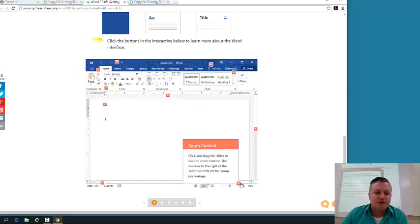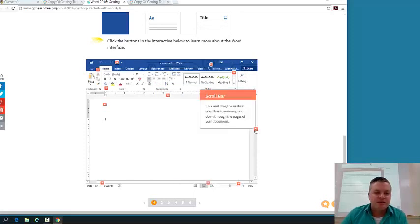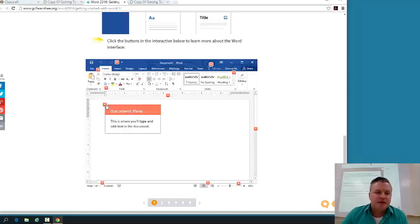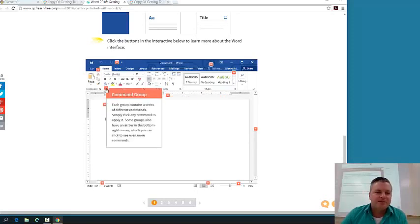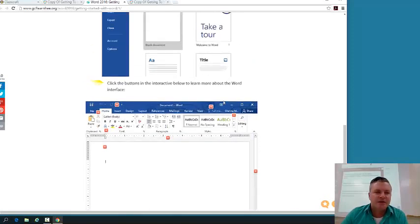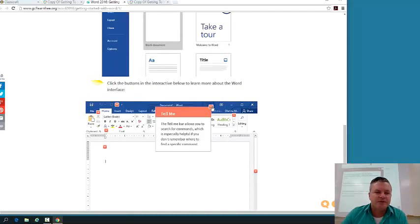Right here is your zoom control bar. This is called your scroll bar. This is your ruler right here. This is your document pane. This is your command group right here. And notice they're all called different command groups. This is your font command group. This is your paragraph command group. This is your styles command group. So this is going to be invaluable to you guys.